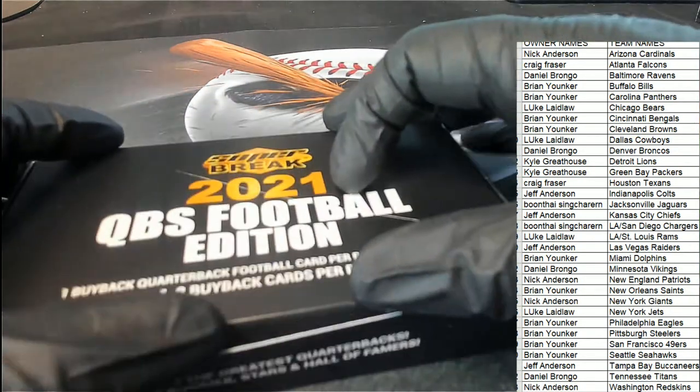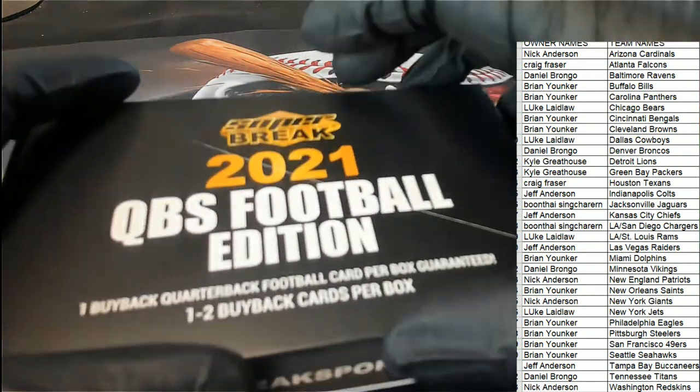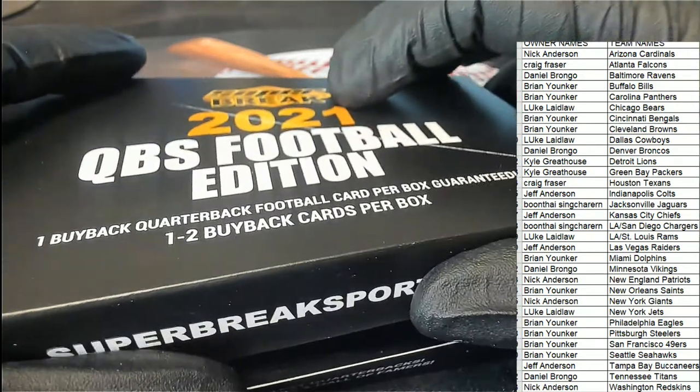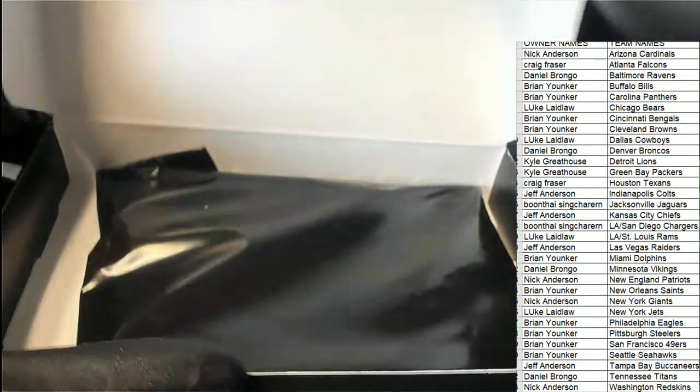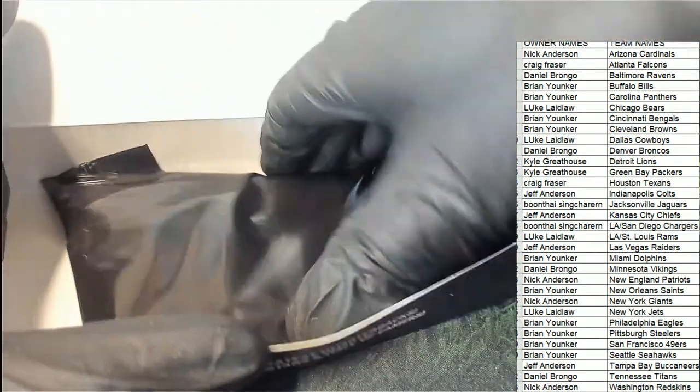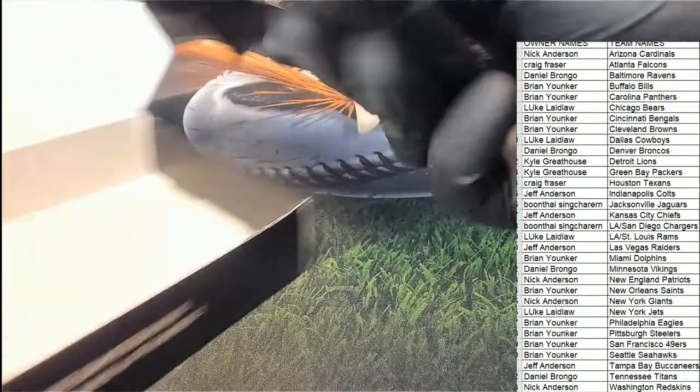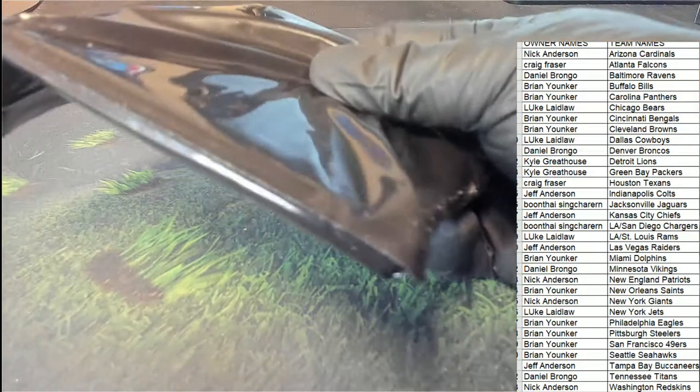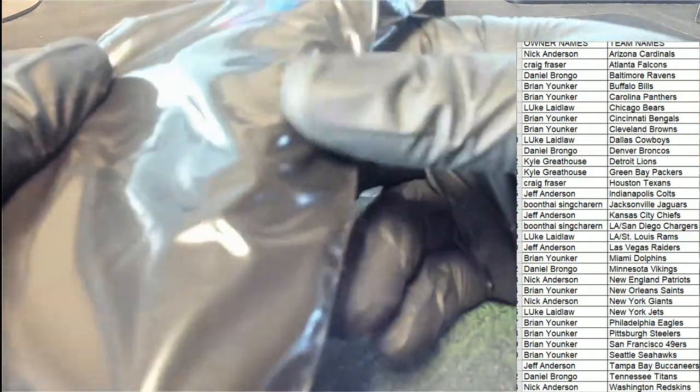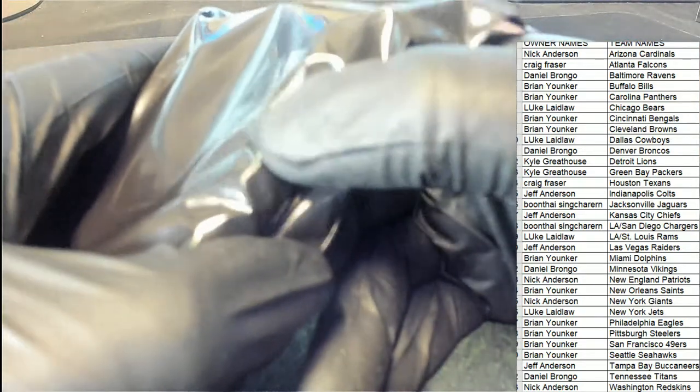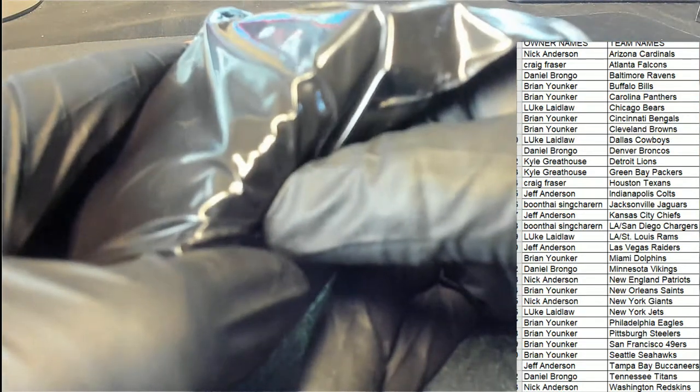Let's get a big hit coming out of Super Break QBs Football Edition. It is one, one hit.